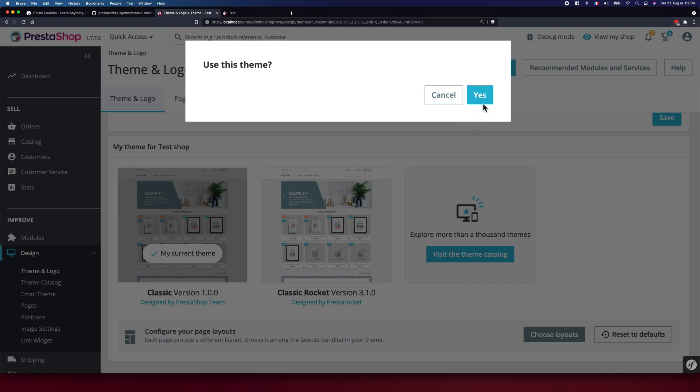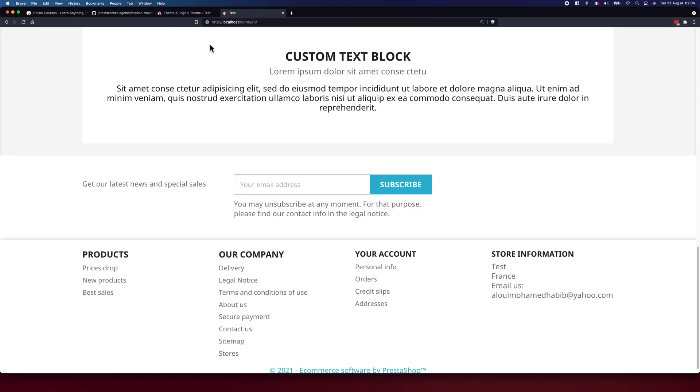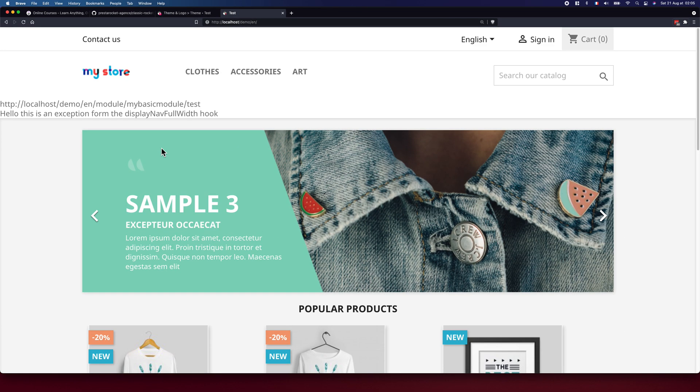Yes. And let's test this out. So successful update. Now we can refresh our shop and let's explore the new theme. Hopefully I will see some beautiful stuff.